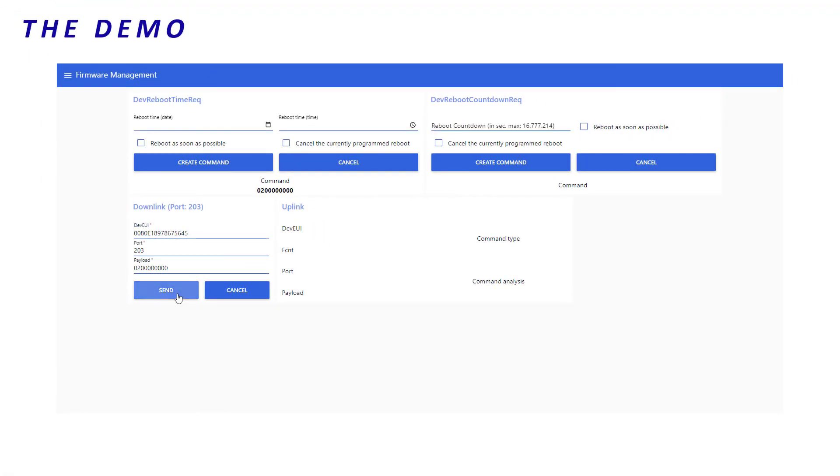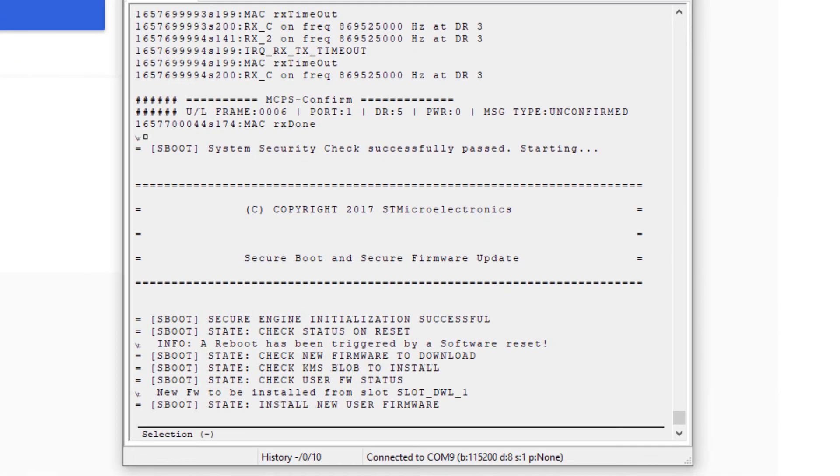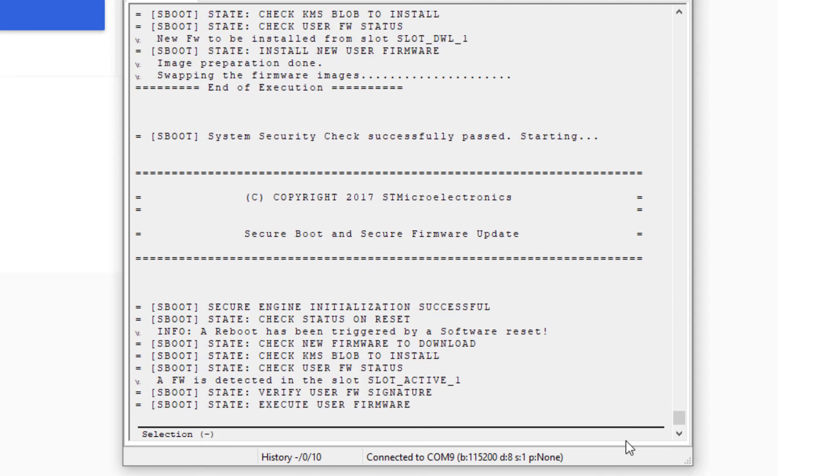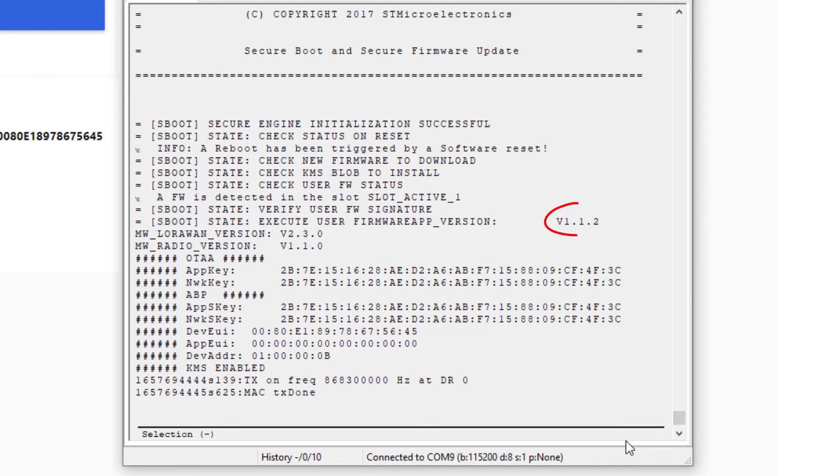On the end-device logs, we see the end-device is rebooting. As it has received a new firmware image, it swaps it with the old one. Great, we see that the firmware version is 1.1.2.